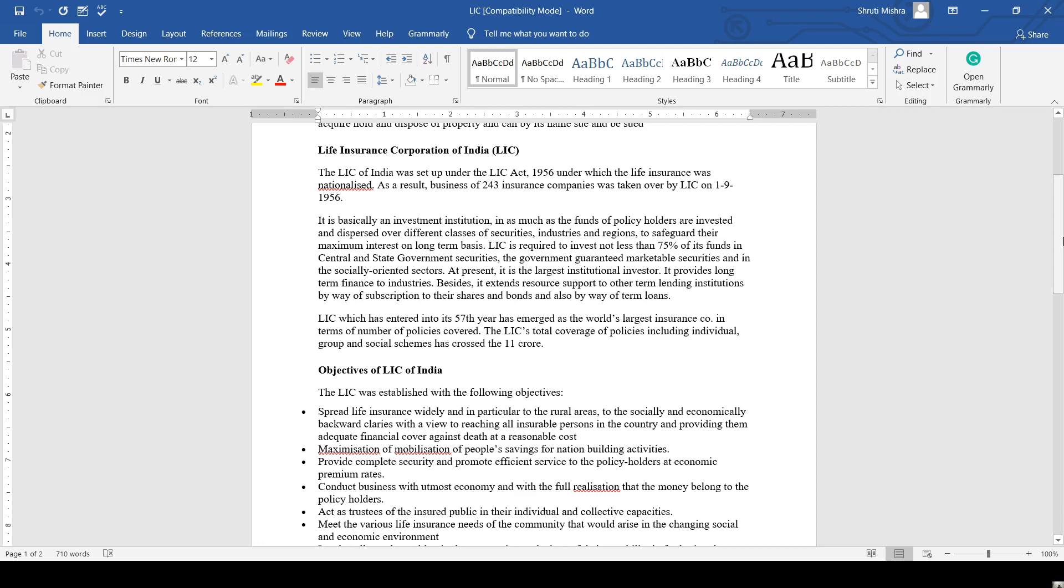It is basically an insurance institution in as much as the funds of the policyholders are invested and dispersed over different classes of securities, industries, and regions to safeguard their maximum interest on a long-term basis.